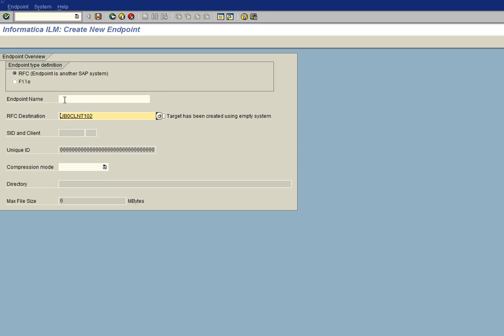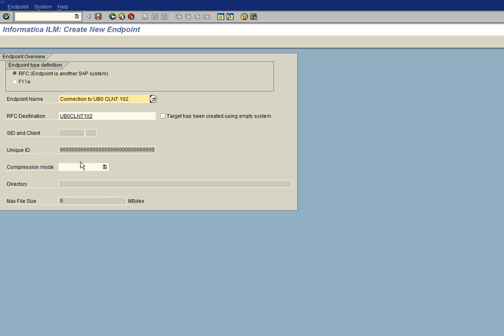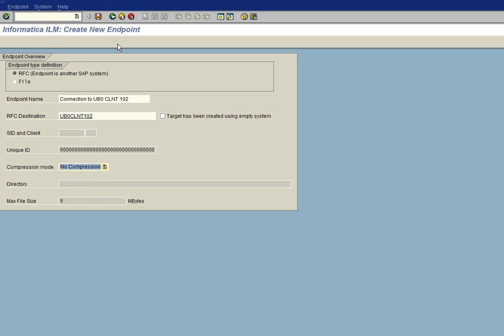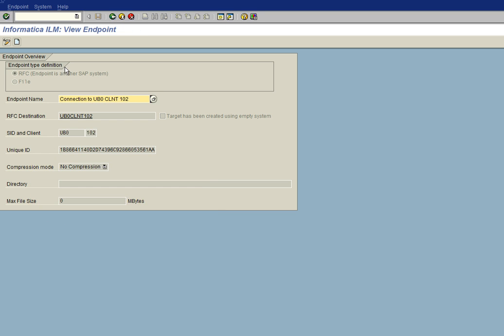Now we need to give the endpoint a name. And we'll just call that the connection to UB0CLNT client 102. And then disregard the checkbox for an empty system if that isn't the case. And then we go to the compression mode. And we will select no compression. And then we save the endpoint. And the endpoint is saved successfully. So we have now an endpoint configured.